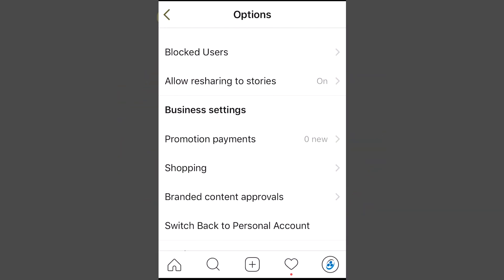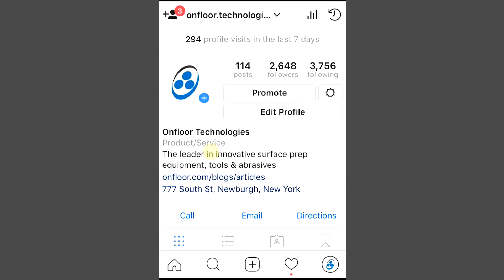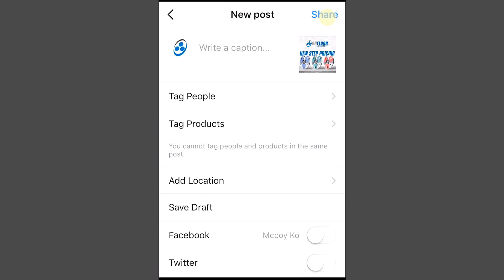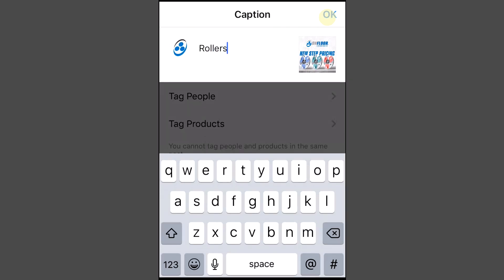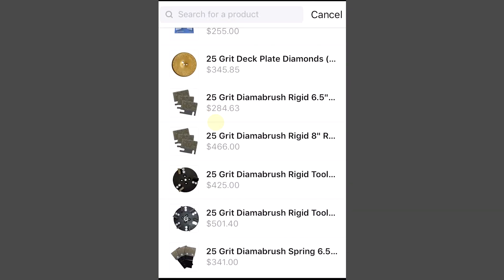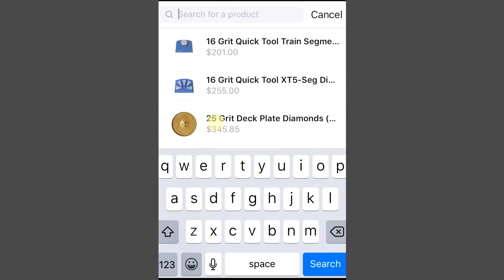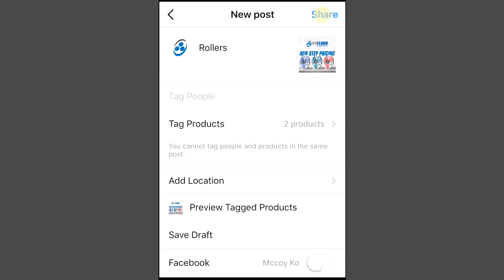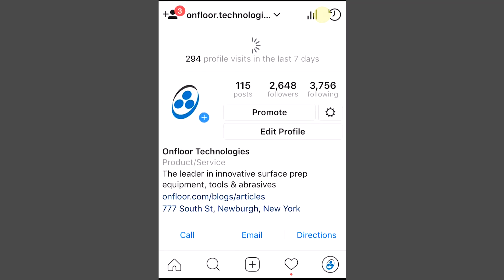Once you've activated the shopping feature, then you can start tagging. To tag products in your post, just select the photo and add a caption, effects, and filters. Tap the products in the photo you want to tag, then enter the names of the products you want to tag, then select them as they appear in the search box. Tap done, then tap share.